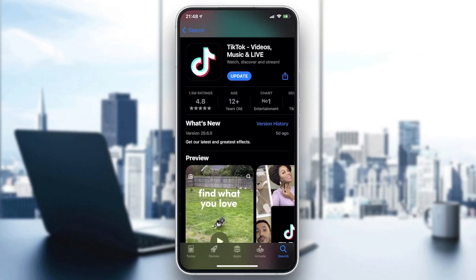You will need to click on Update or Install. In my case I already have it installed, so all I need to do is click Update. Basically click Download or Install depending on your phone, then wait until the application is installed.